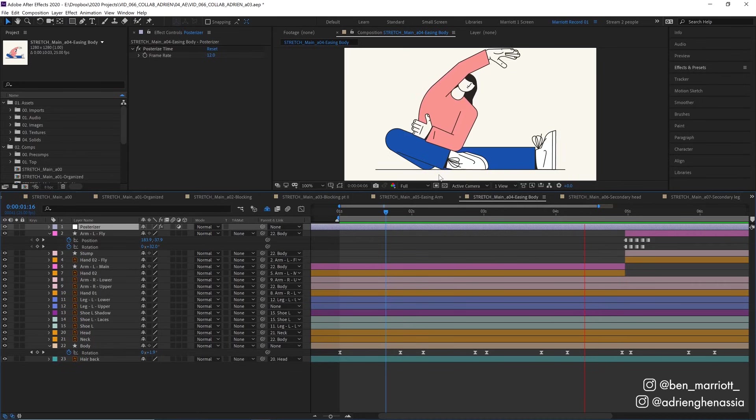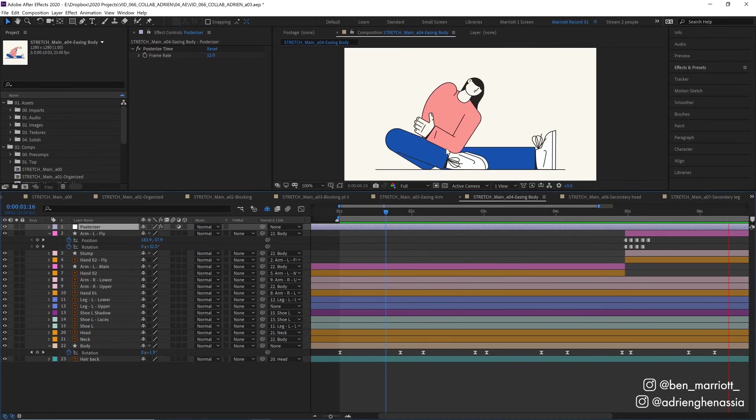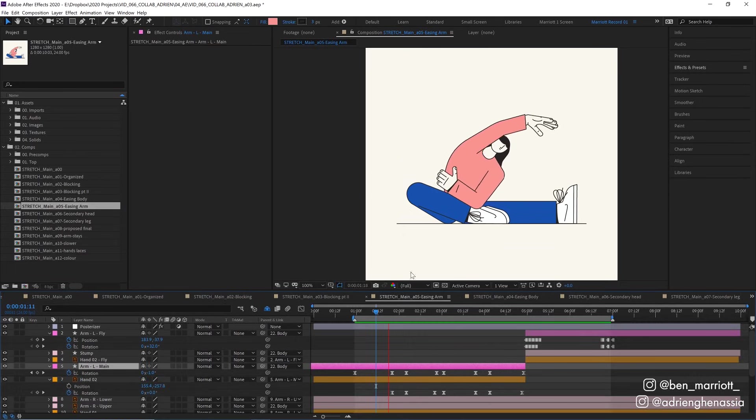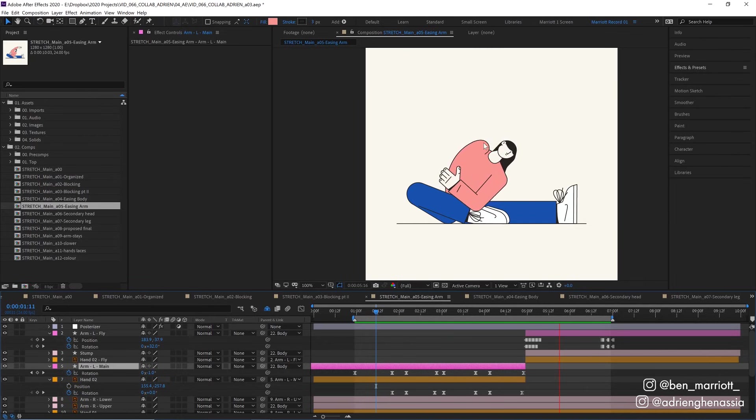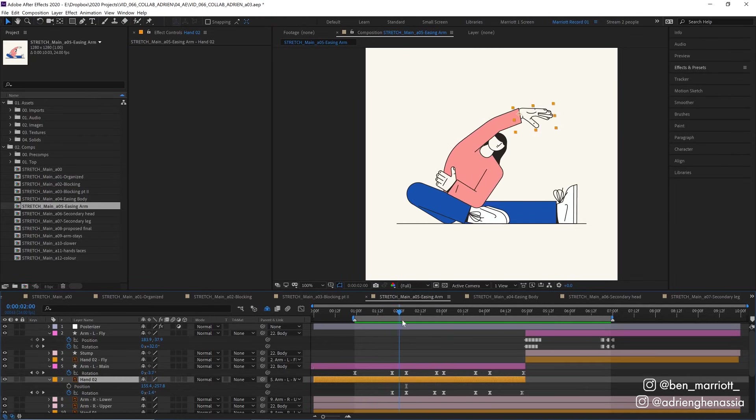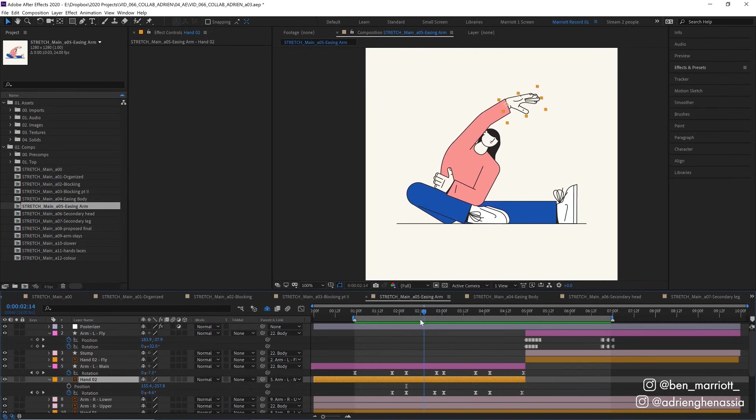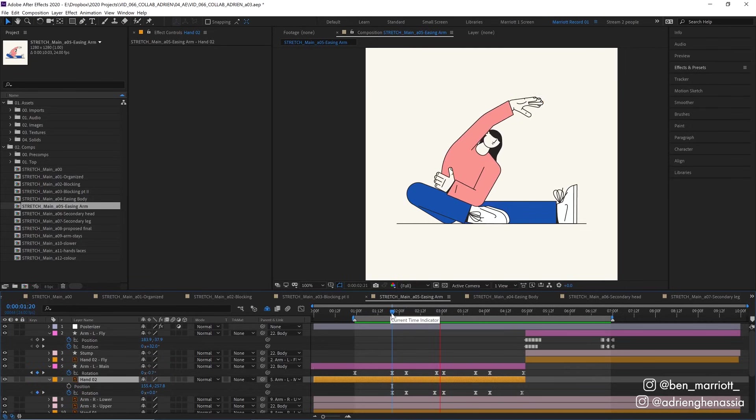The next stage was to add some easing on the arm. It's a lot more subtle than the body - the arm doesn't rotate too much - and I also animated some slight rotation on the hand as well which is probably even subtler.